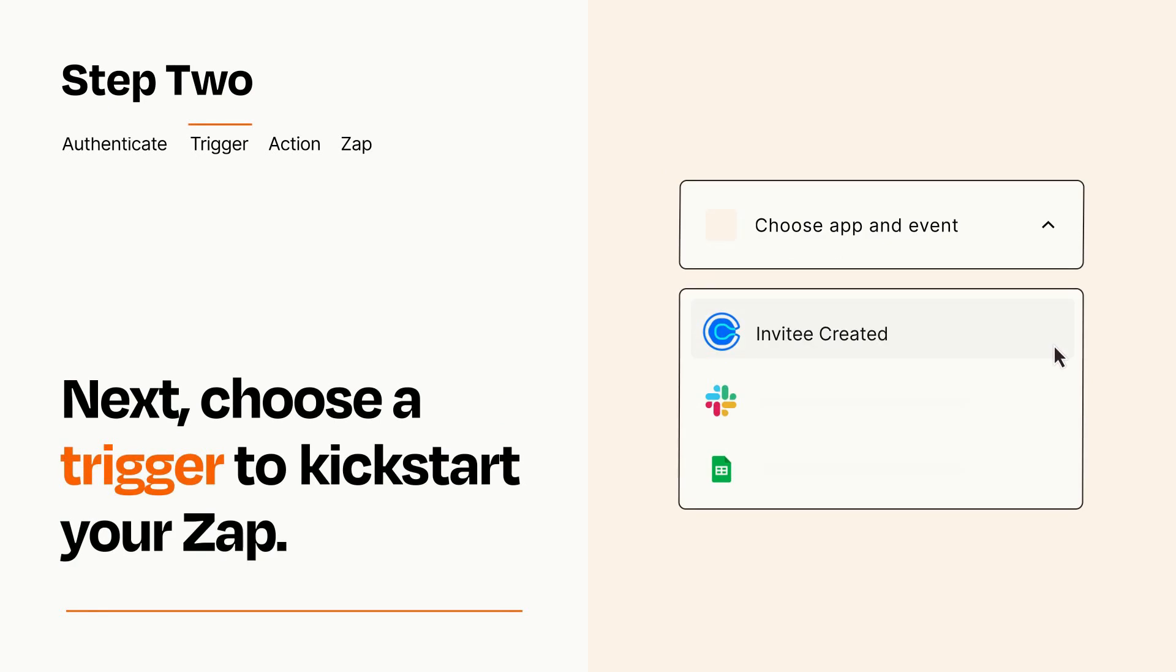Now let's set up your trigger, which is the event that starts your Zap. Pick the trigger event that you want from the list.